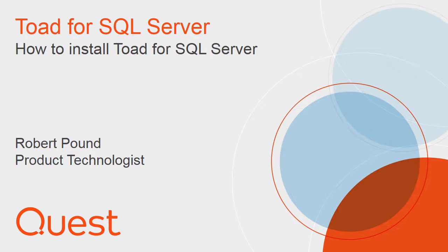For this video, it is assumed that the trial bits have been downloaded, your key has been received in the welcome email, and you have administrative privileges on the target system.